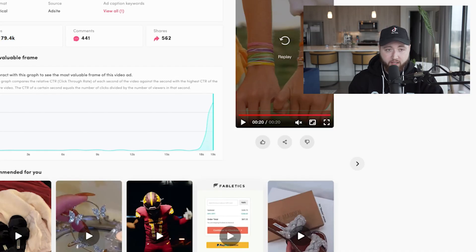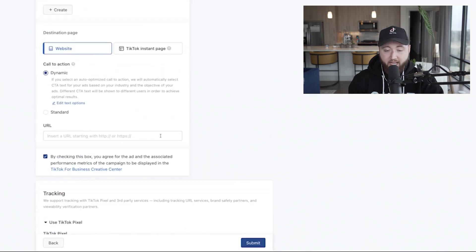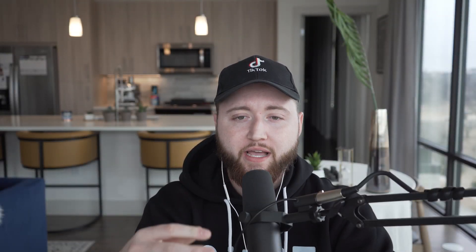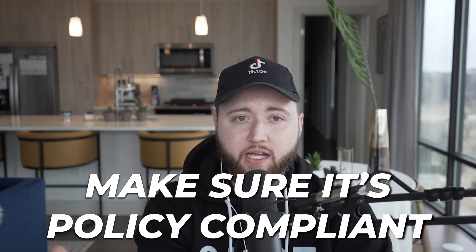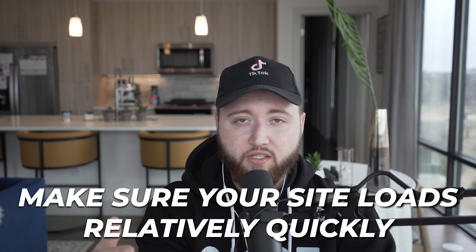Once you've uploaded the video in TikTok Ads Manager, add the text, add the URL, and the final factor is making sure your ad is policy compliant. You need shipping details, terms of service, and privacy policy on your website for ads to deliver. Also make sure your site isn't too slow — if it takes 14 to 20 seconds to load, TikTok won't deliver your ad because it drives a poor user experience on their platform.